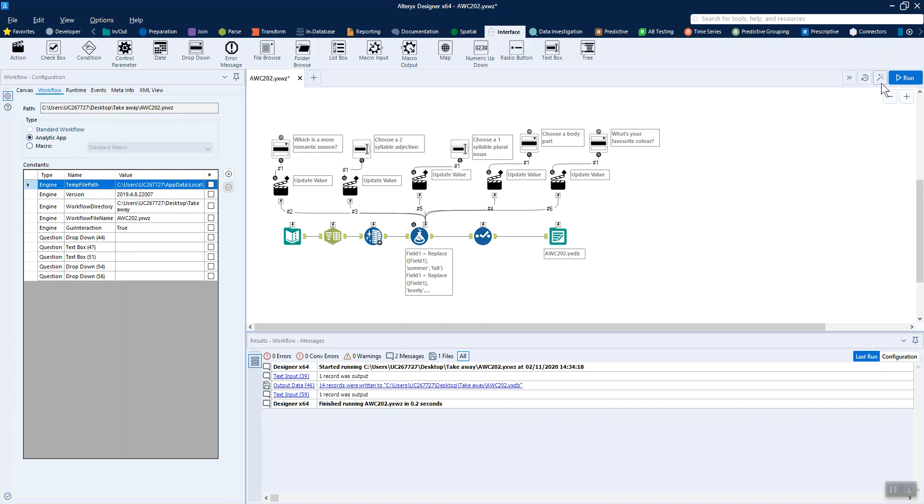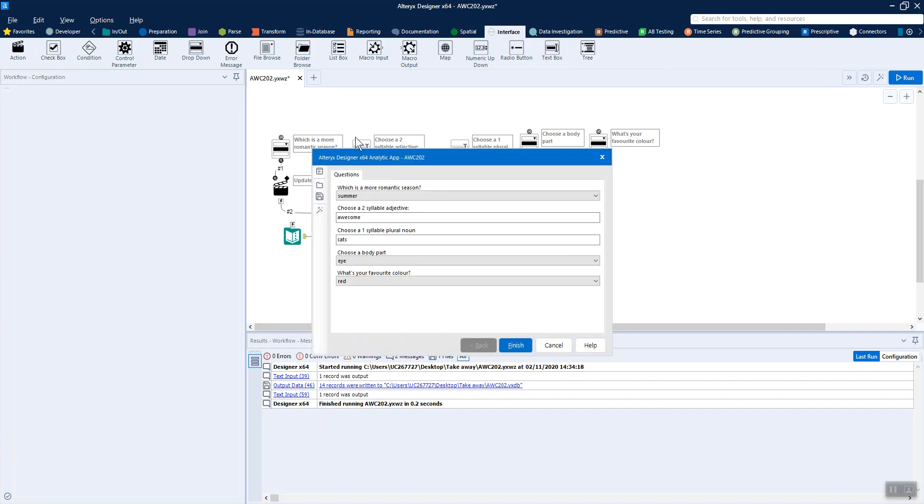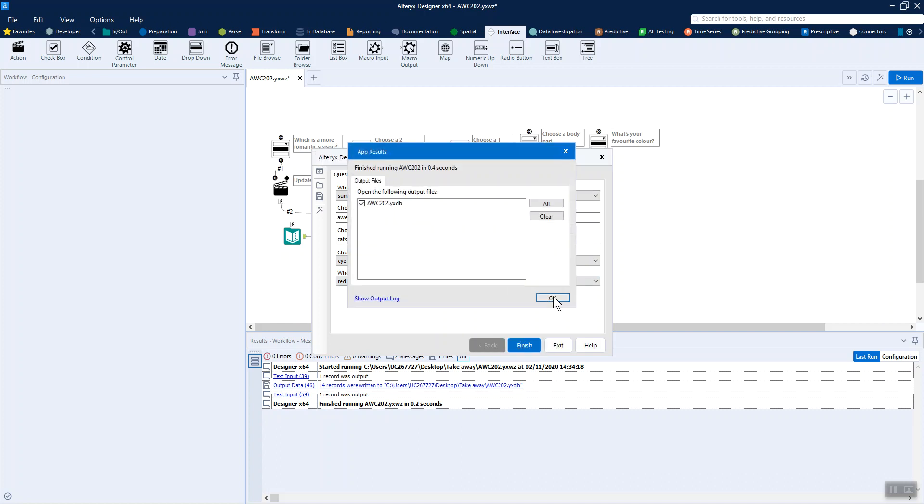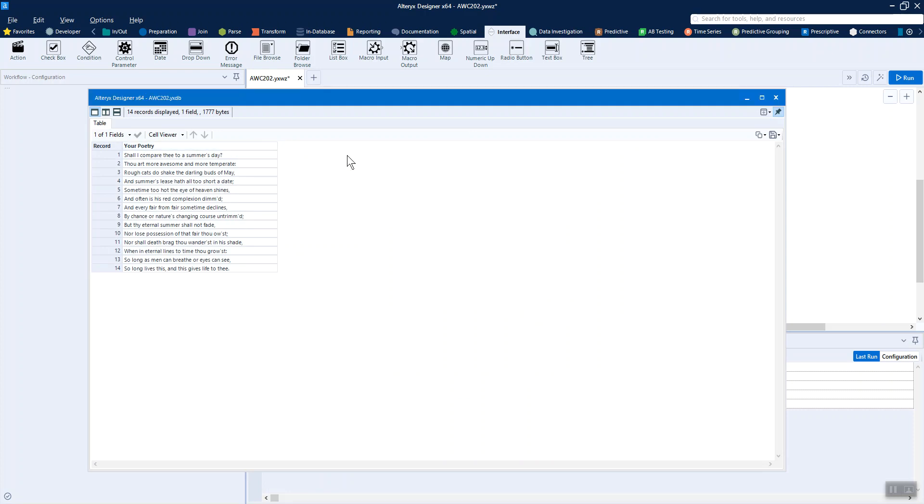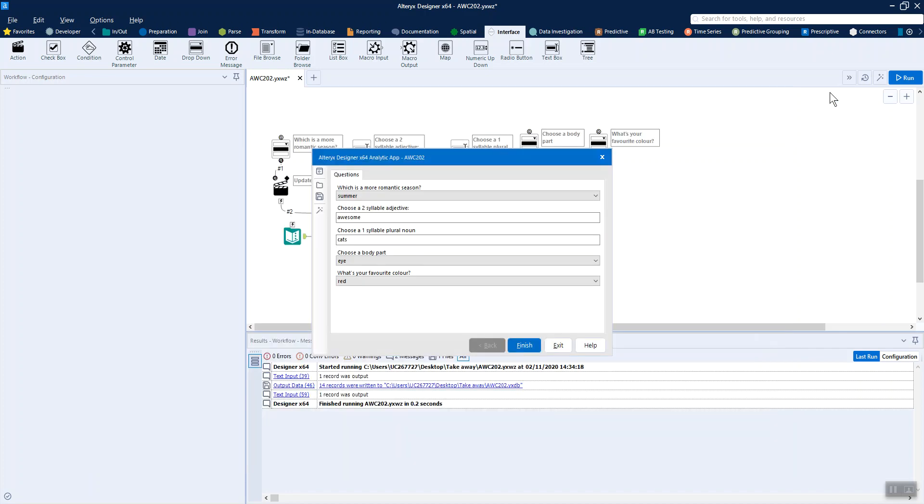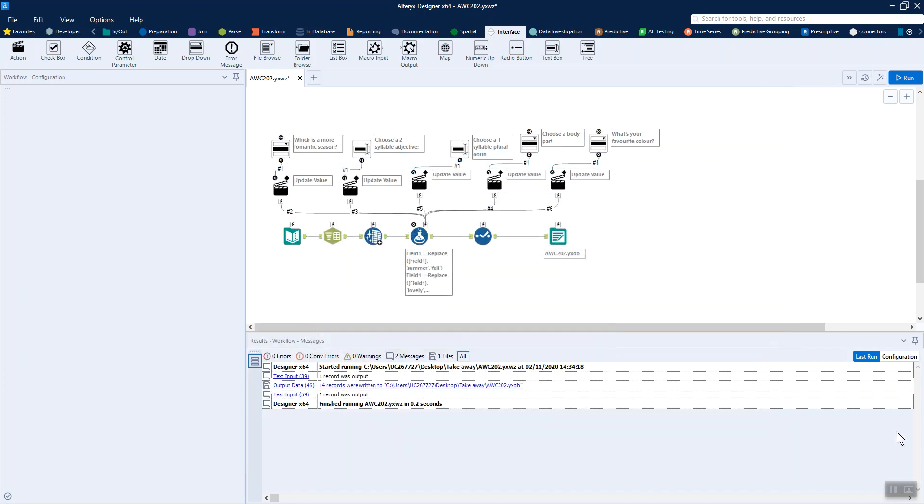So whenever the users open this file type, then this is the kind of pop-up that they get. And when we run it, then we just say okay and you get the output file here as well. So I hope that's useful if you've never built an app before and let me know if there's anything else I can help with. Thanks!